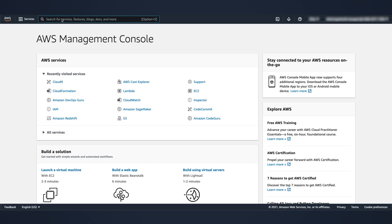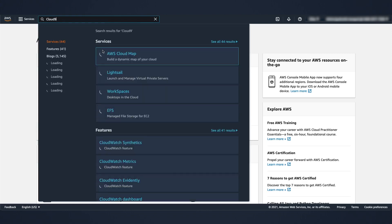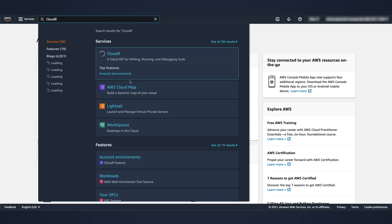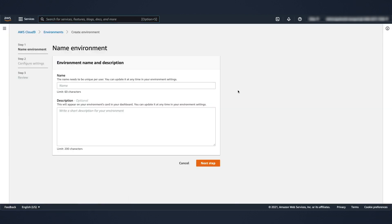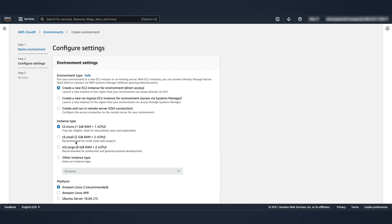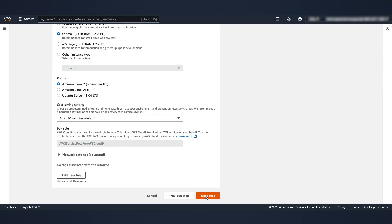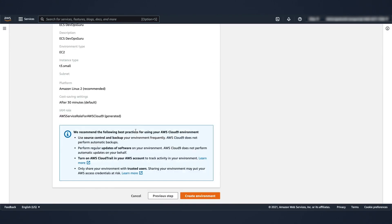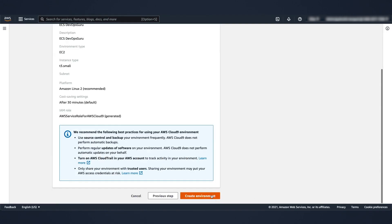Set up your environment. We use a service called Cloud9 and interactive IDE on demand. Find Cloud9 here and then select it. You can just create a new environment. ECS DevOps Guru will be a good name for this same description. Click next step. For this demo, I'm using T3 small. Click next. It's pretty straightforward. Then create environment.